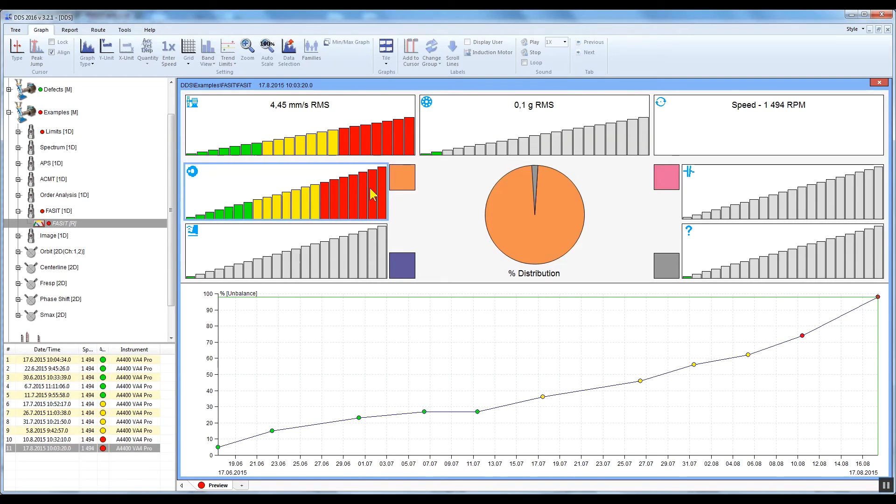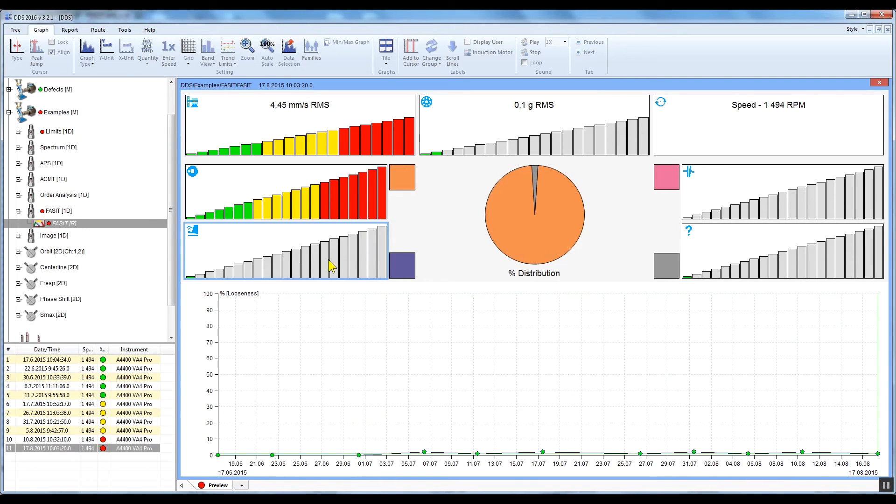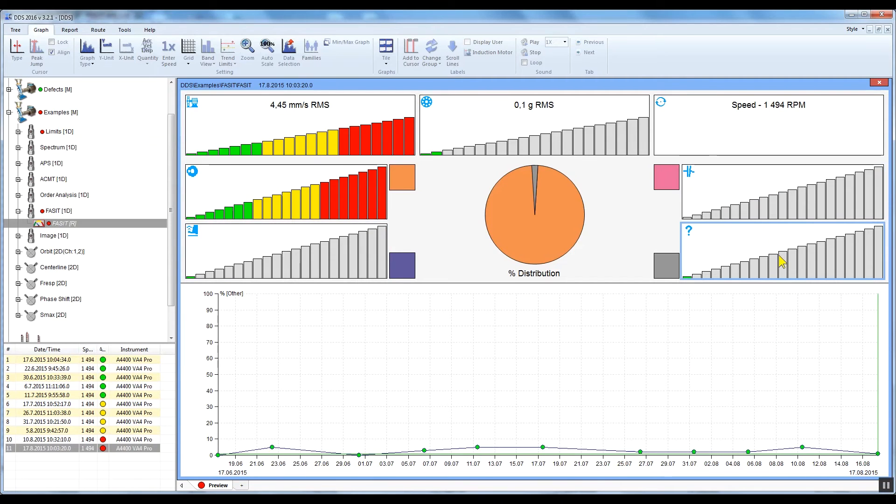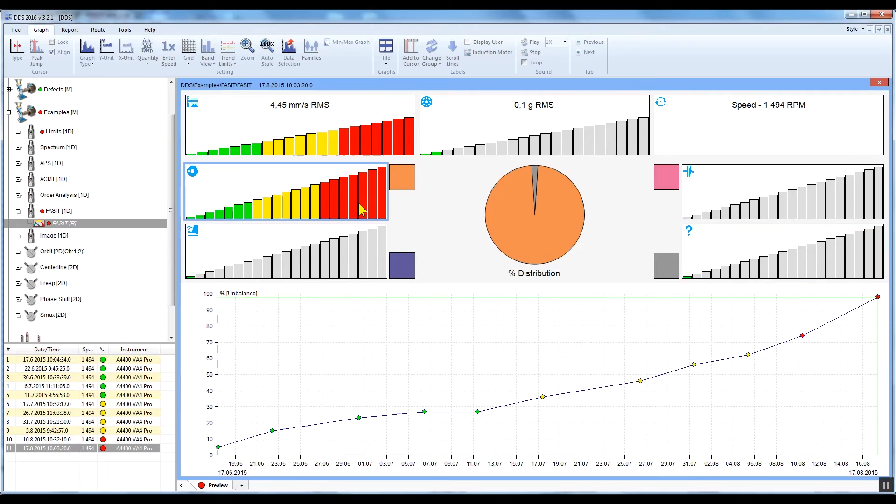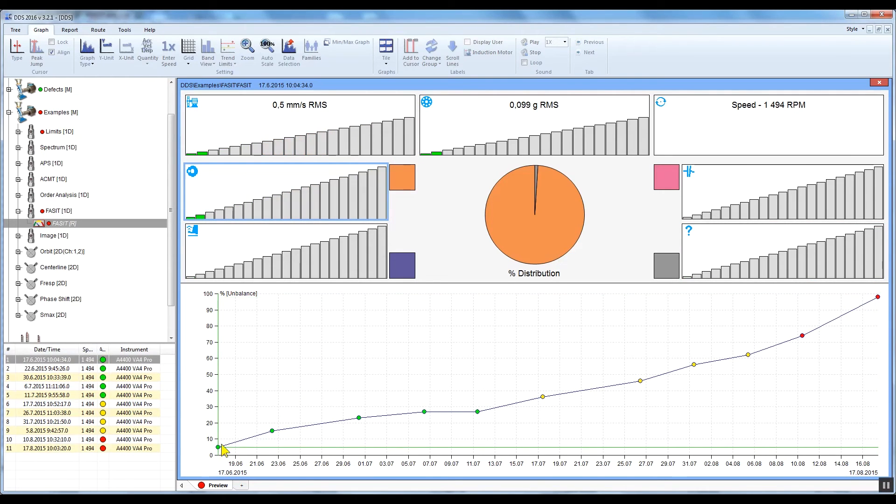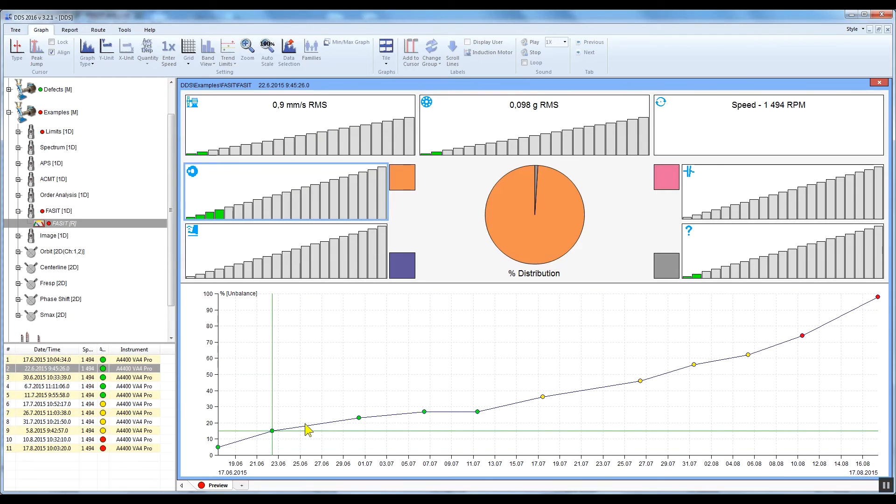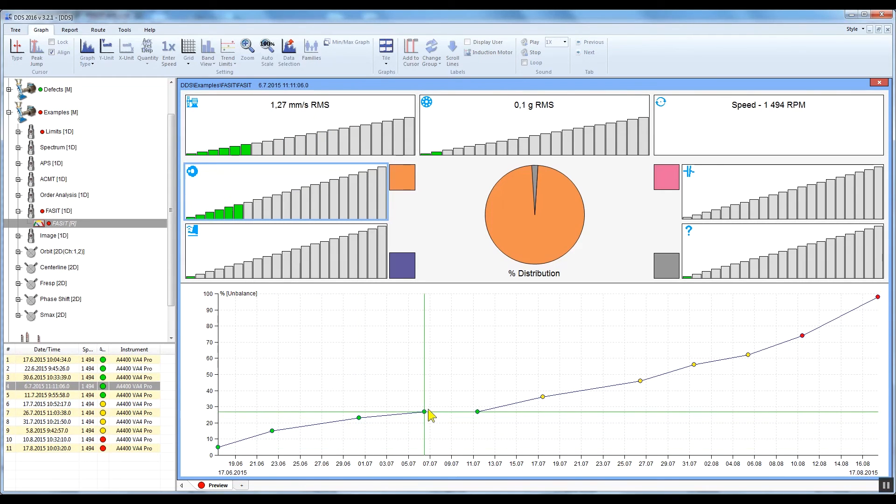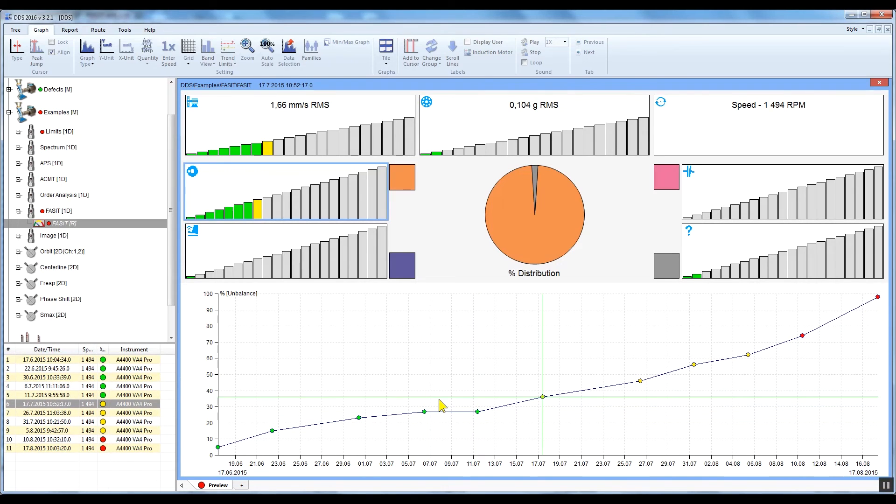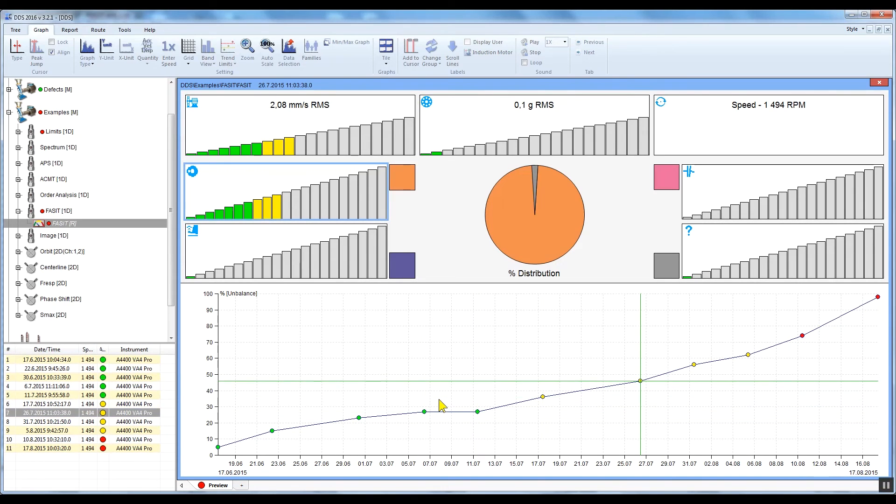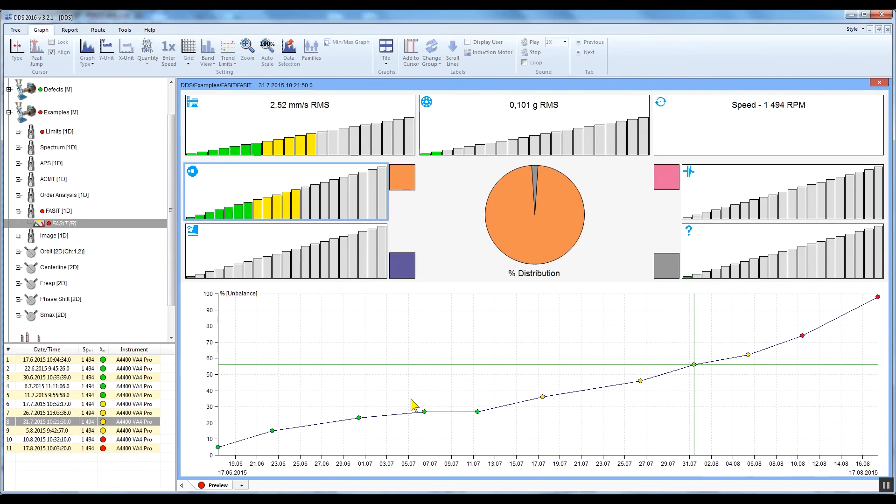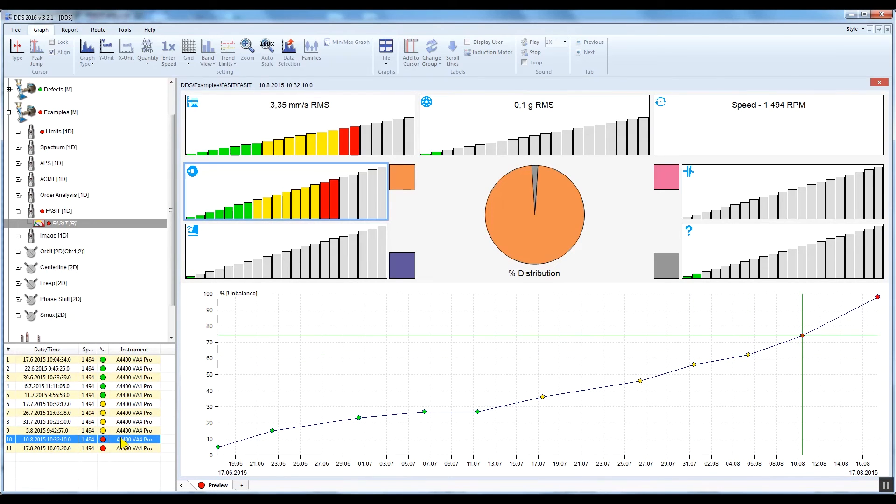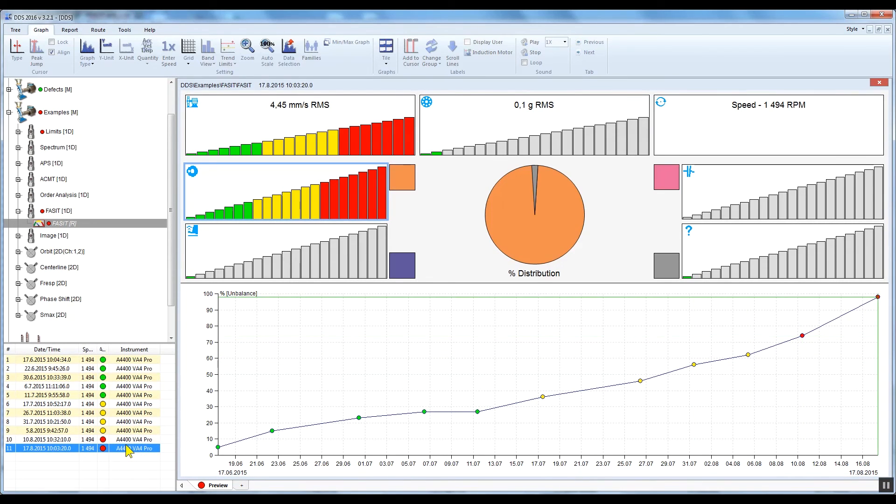Clicking on individual bar graphs you can see the fault severity trends of unbalance, looseness, misalignment, and other types of fault. You can move within trend by clicking on the required measurement and you can see the FACET trend assigned for this particular measurement. You can also move within trend using the keyboard arrows, clicking on a data list, or clicking on individual measurements in the trend graph.